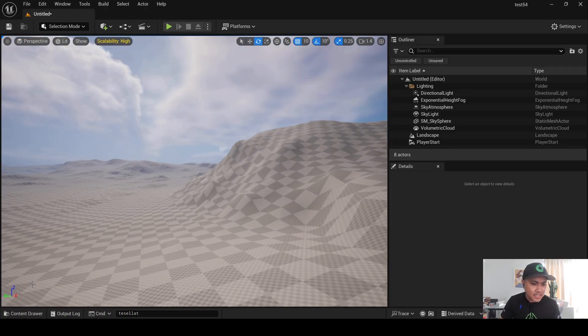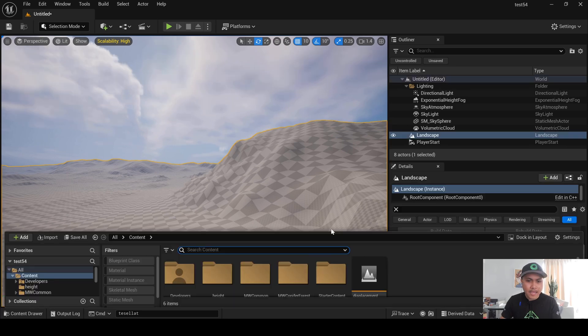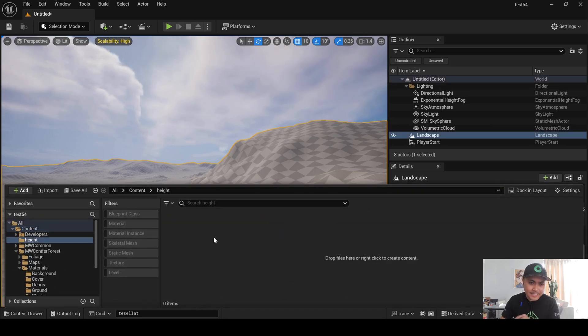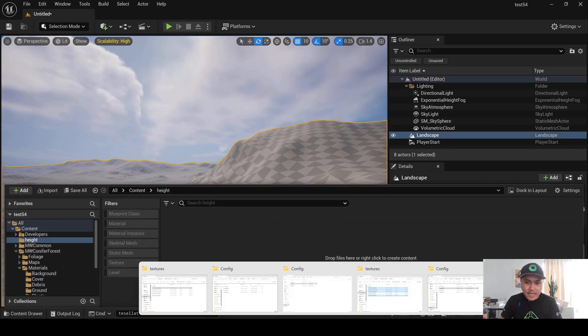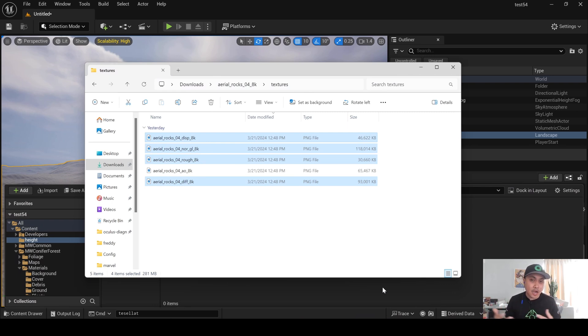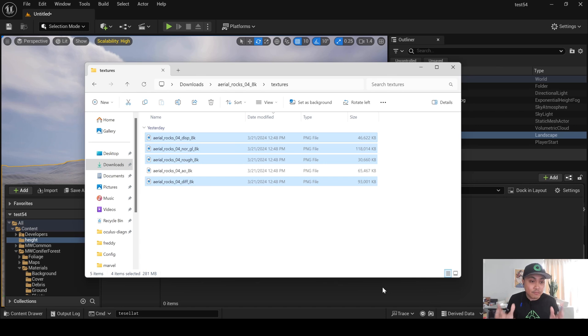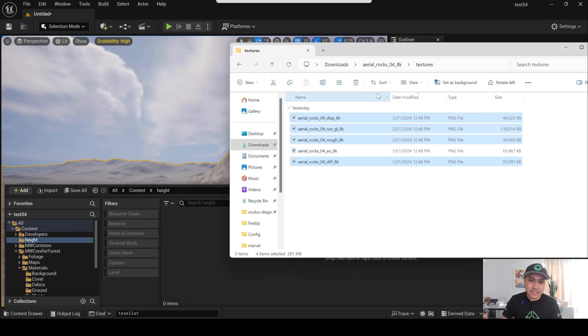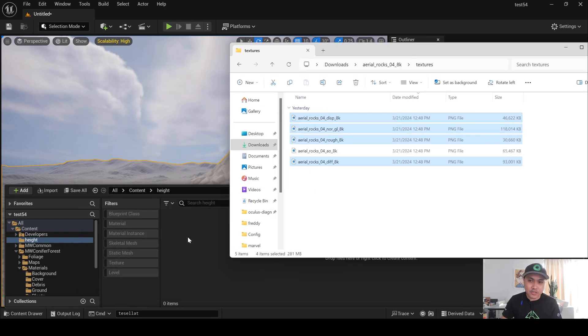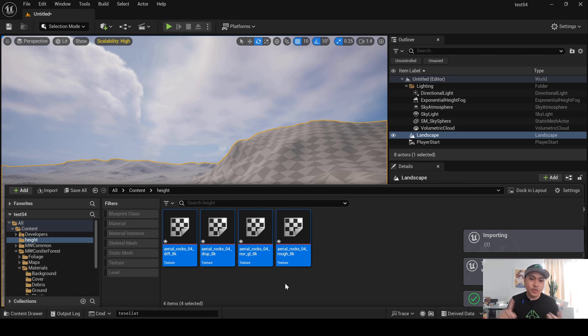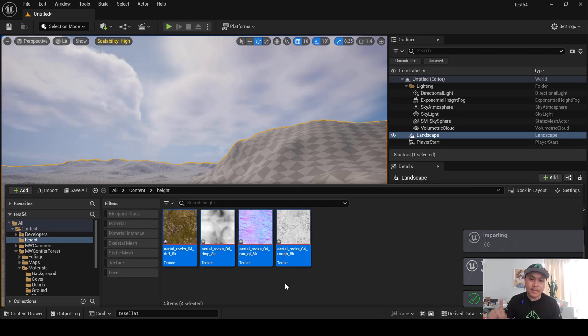So, let's go to the Content Drawer, and I just created a new folder here called Height, and next, what I will do is import some textures that I downloaded from Poling Haven. It's free. I could have used Quixel Bridge, but I don't have much room in my laptop, so I'm not trying to download a lot of stuff because Megascans could take a lot of space. So, I just downloaded these 8K textures. I'm just going to drag and drop it here. Now, we have Diffuse, Displacement, Normal, and Roughness.